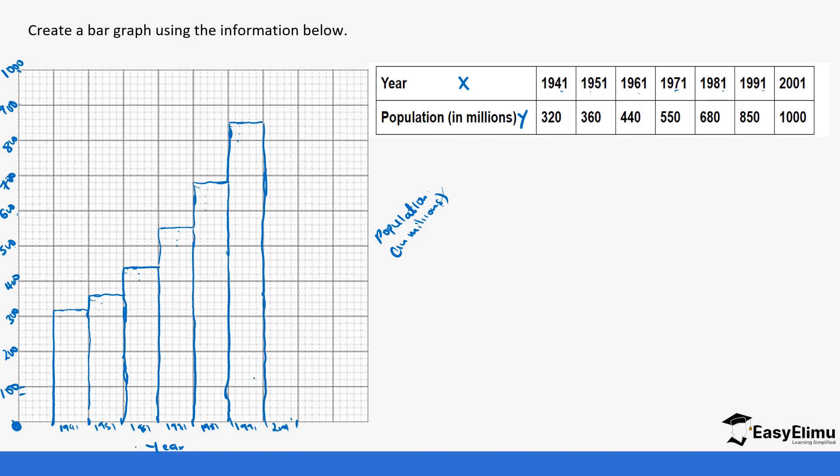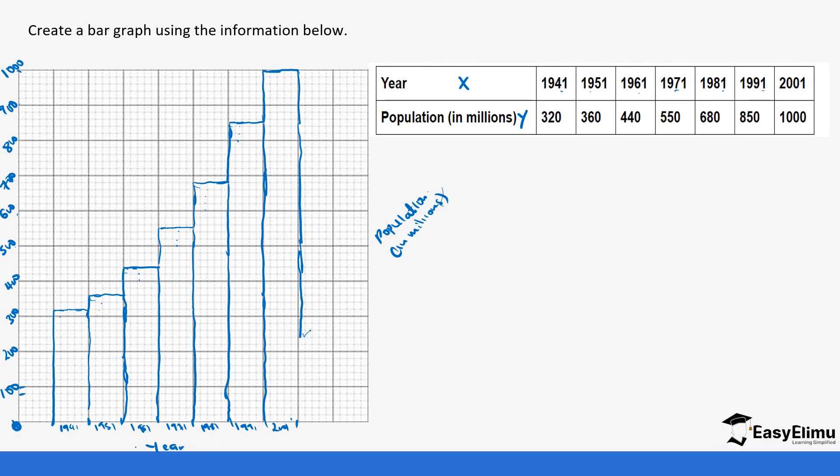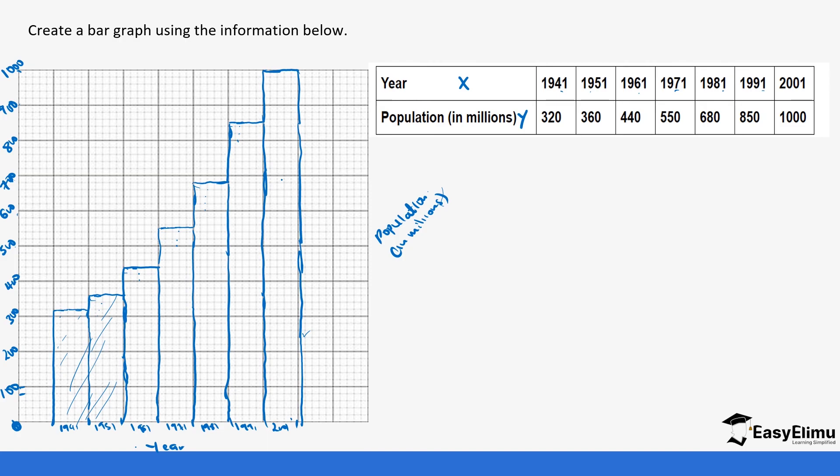And finally, 2001, we had 1,000. So it goes up to the end. So you'll notice if you look at your final work, you notice the bars are increasing. You can go ahead and shade your graphs if you want to shade them, but you can see it's very clear on when you look at your data and you can see the continuous increase in the population as the year progressed.